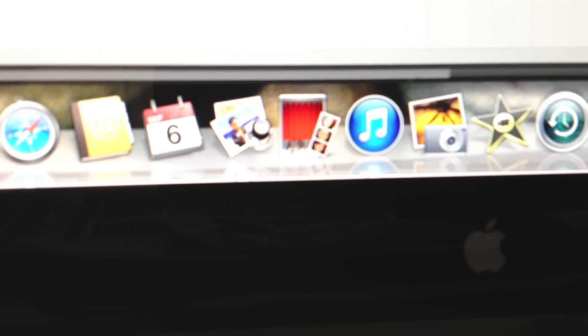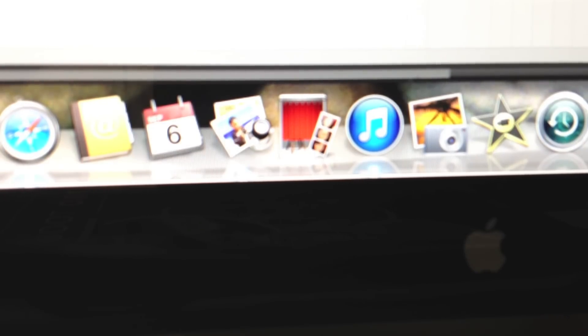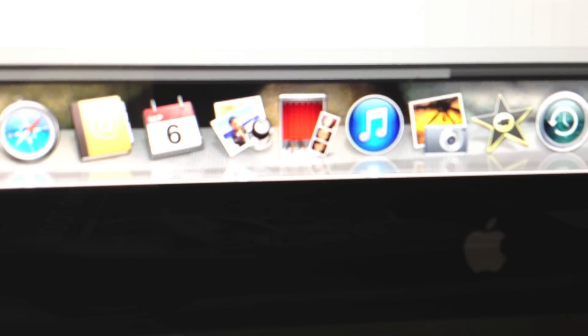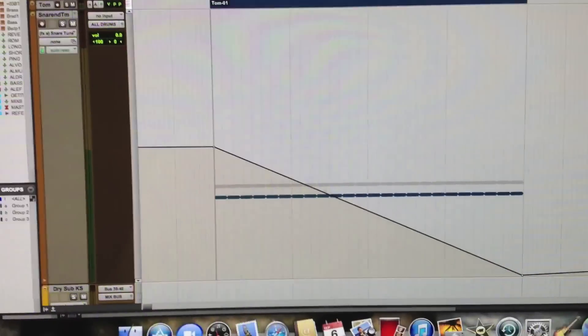I bypassed it and then I went into Boom snare tune and basically wrote in the automation line right there as you see before you.